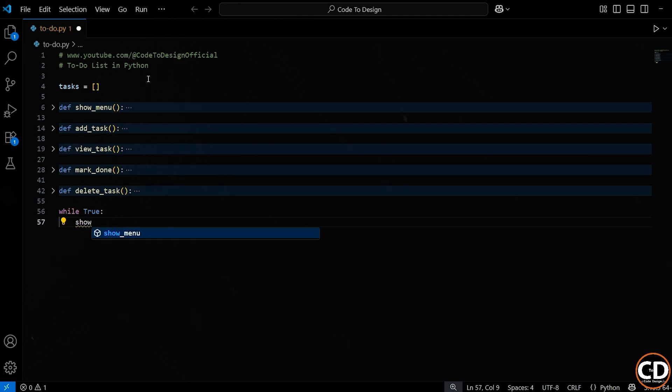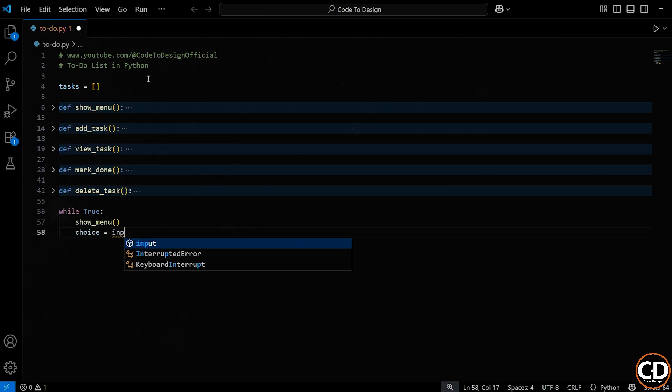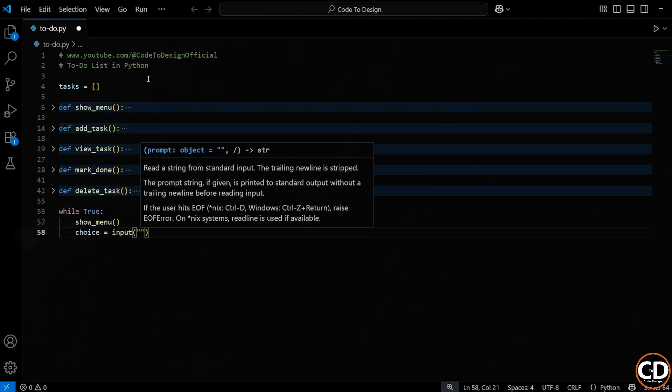First thing inside the loop, we call our showMenu function. Remember, we defined this earlier. This function simply prints out the options for the user, so every time this loop runs, the user sees their options again. It's clean and intuitive.